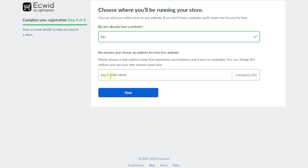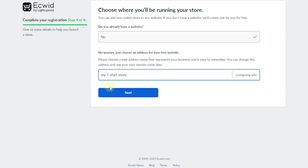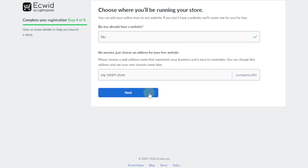This will be the name — or rather the link — of your website. So it'll be 'my-t-shirt-store dot company site.' You can also get a custom domain; I'll show you where to get one. Once you're done, just click on next.